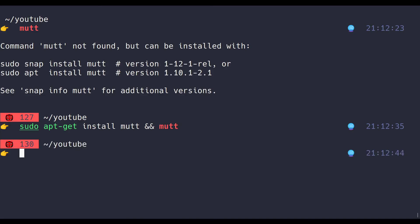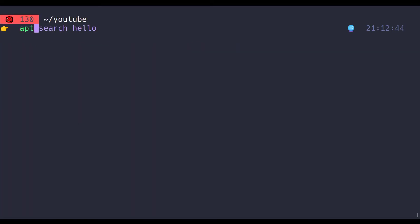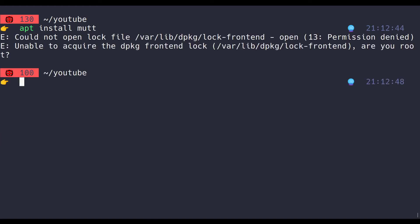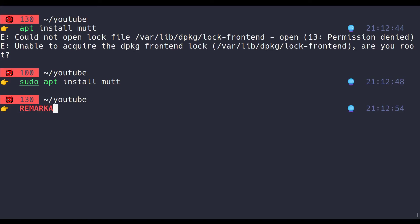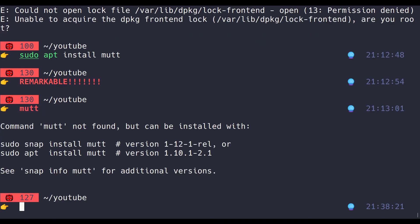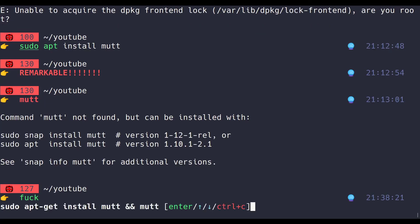And this isn't just for commands not found either. A lot of the time, you'll want to do something, but forget your sudo. Bam bam, escape escape, and there we go. There it is with sudo. It's actually remarkable how many times this tool gets it right. And if you're not satisfied with the first suggestion, you can always write the word itself and see all the suggestions.